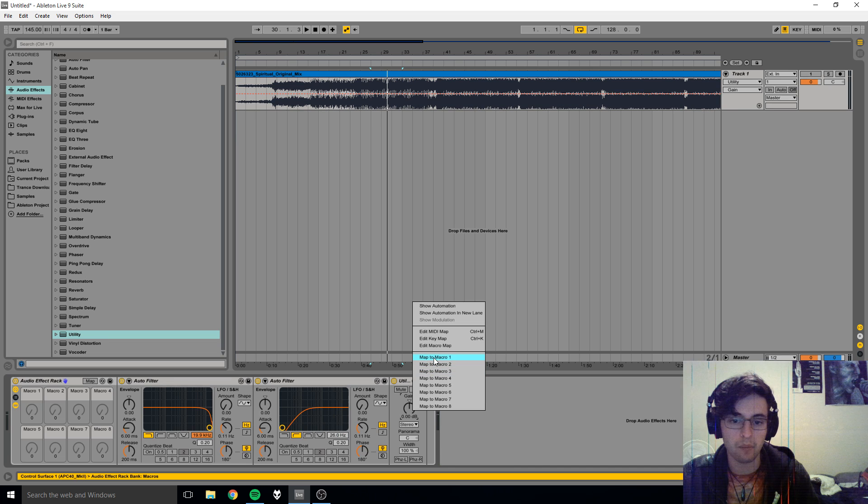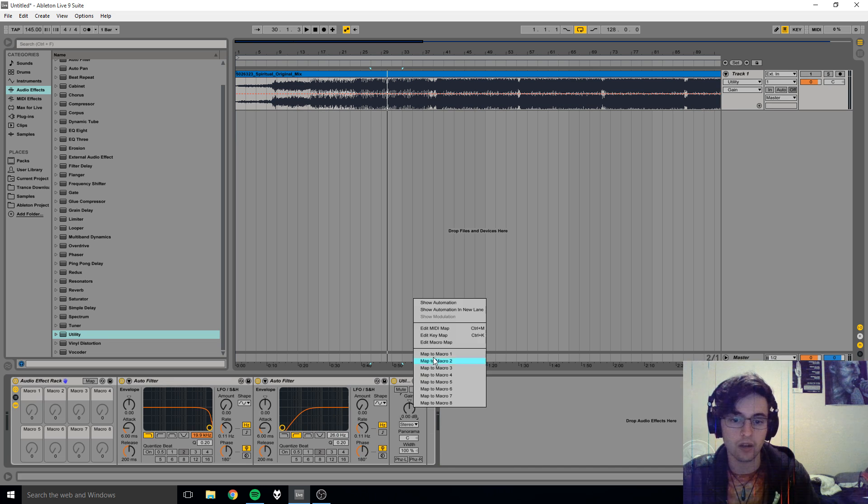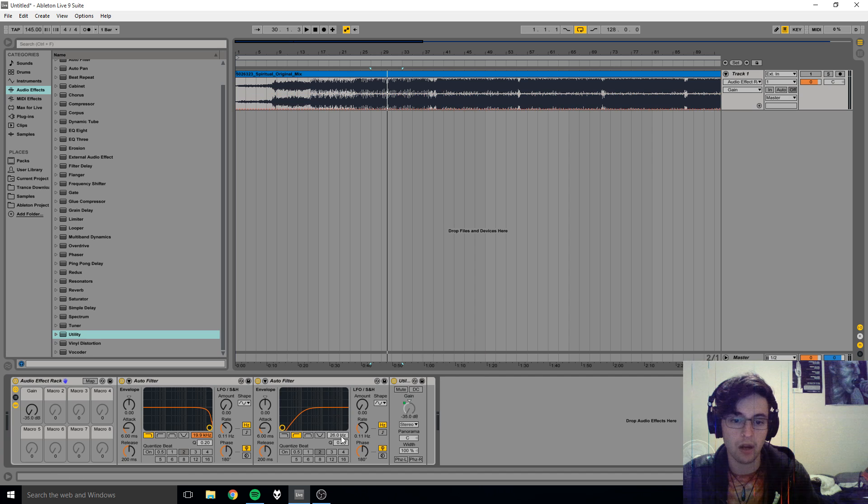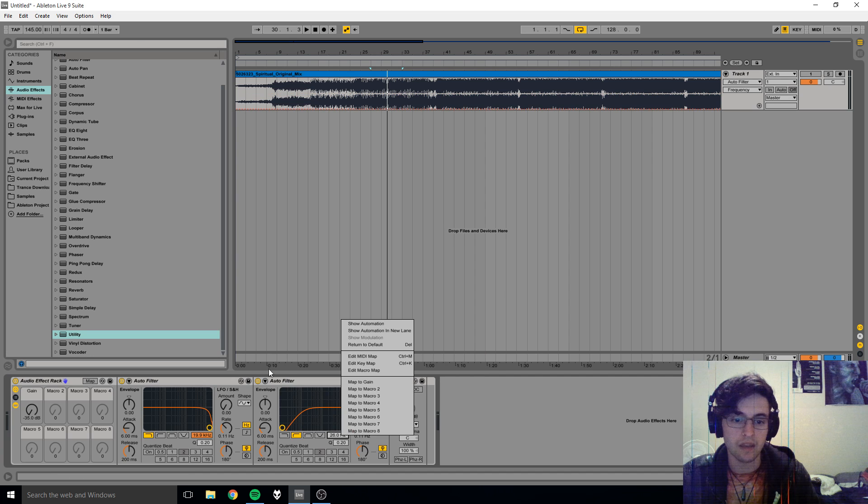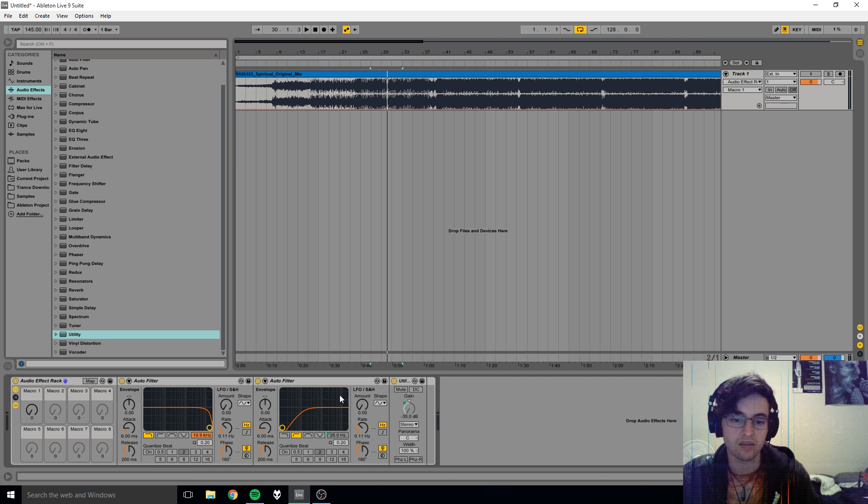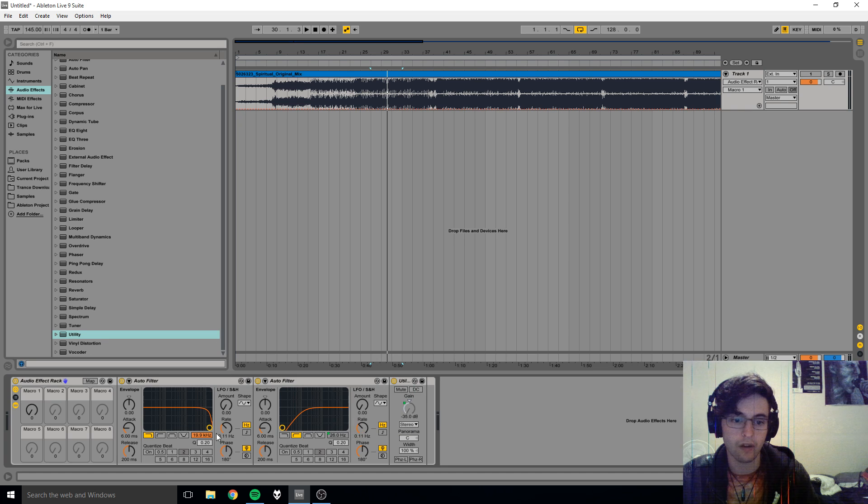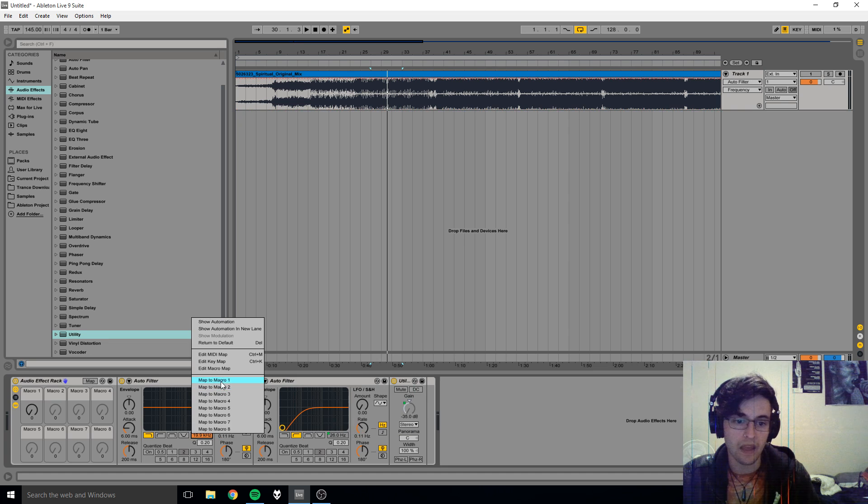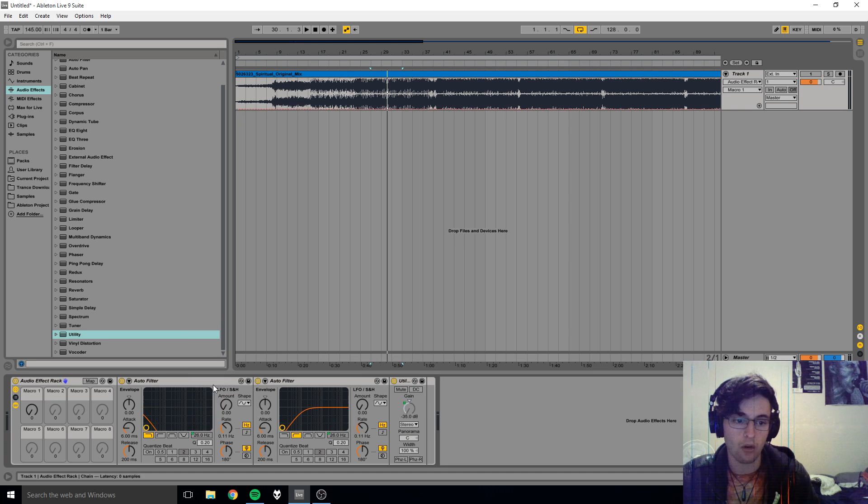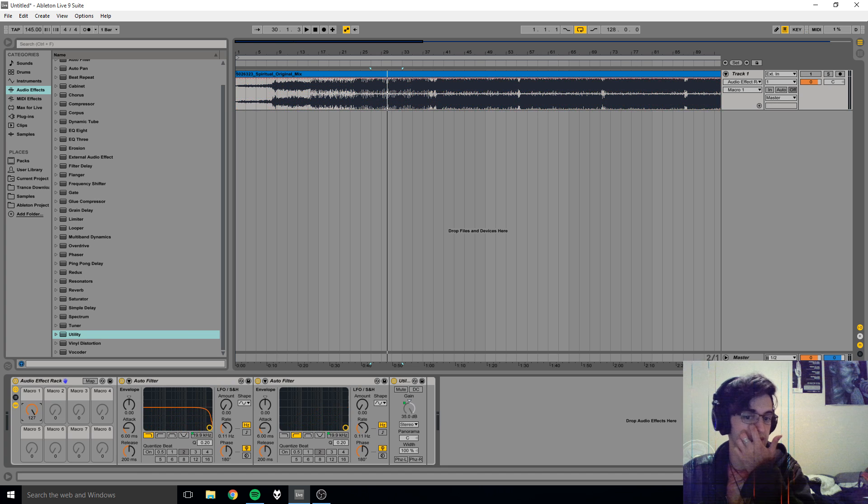And I'm going to change this one to a high pass and bring that one completely closed. Okay, so let's go ahead and map that to - so the gain on the Utility, map to Macro One, the frequency on the high pass to the same knob... I have done that right. And then that to Macro One as well, so when you turn that knob it changes all of those. Cool.